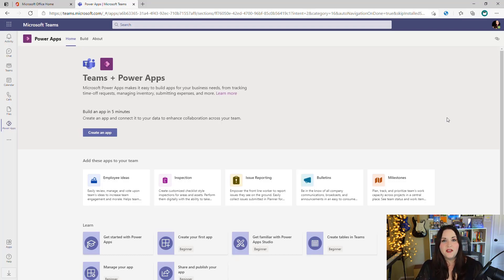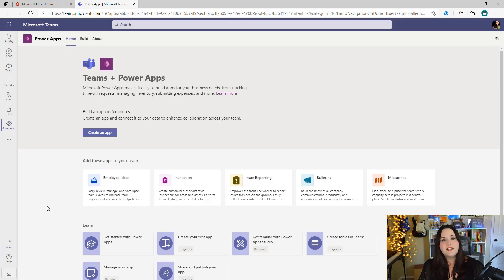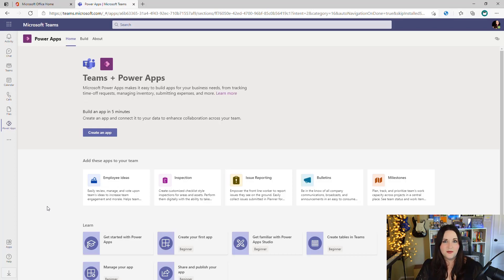A great way to get started is to leverage one of the built-in templates. Dataverse for Teams is really good for team-specific or scenario-specific use cases. We can see some good examples by looking at these templates. We have employee ideas, inspection, issue reporting, bulletins, and milestones. We'll take a look at the employee ideas template so you can get a feel for what an app built in Dataverse for Teams looks like.